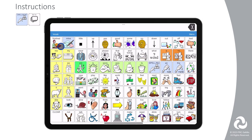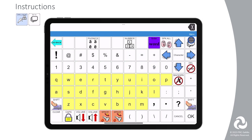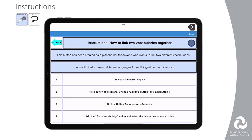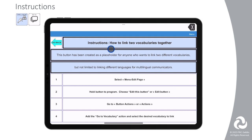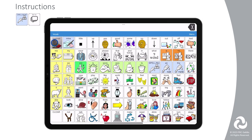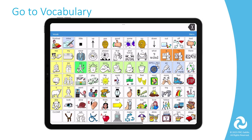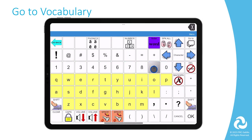You can find instructions on how to make a button that uses the Go To Vocabulary button action by going to the Spelling and Numbers page, then select the Go To button in the upper right corner. You can edit the Go To button and use the Go To Vocabulary button action on it to take you to your other vocabulary file.